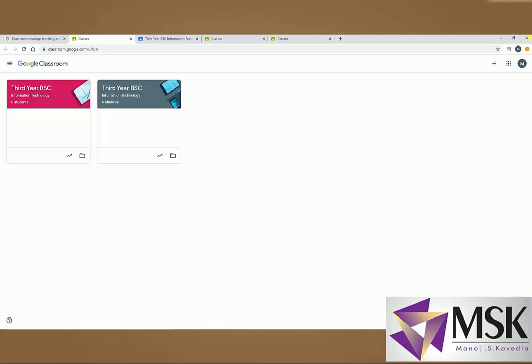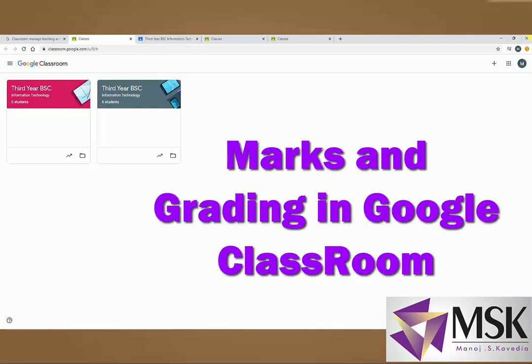Hello friends, teachers and students. This is the fifth lecture or the fifth session on Google Classroom. In this session, we will see how to do grading and marking, or how to set the grading scheme.